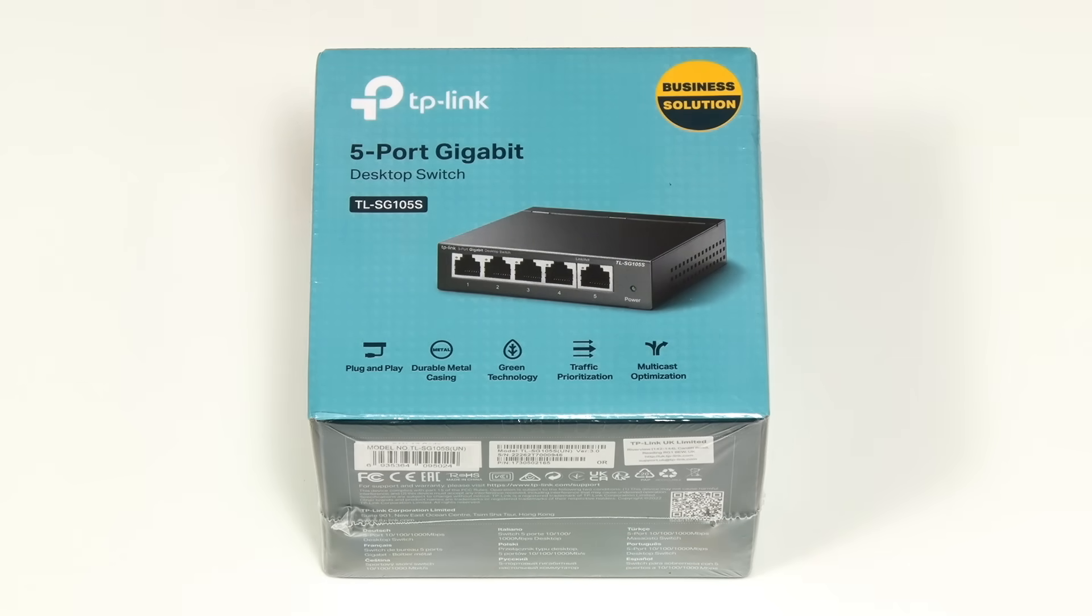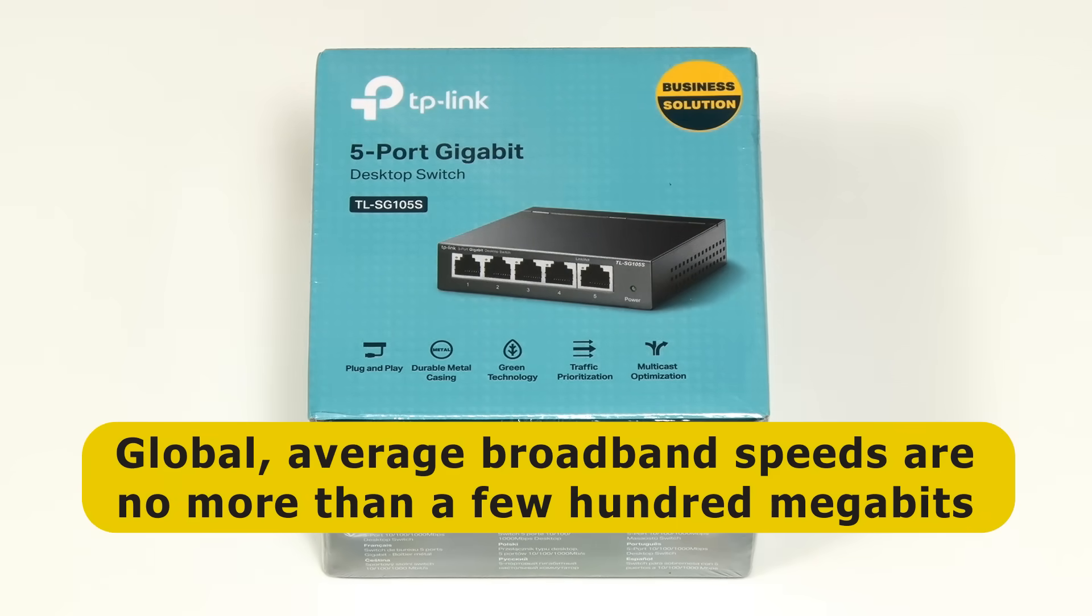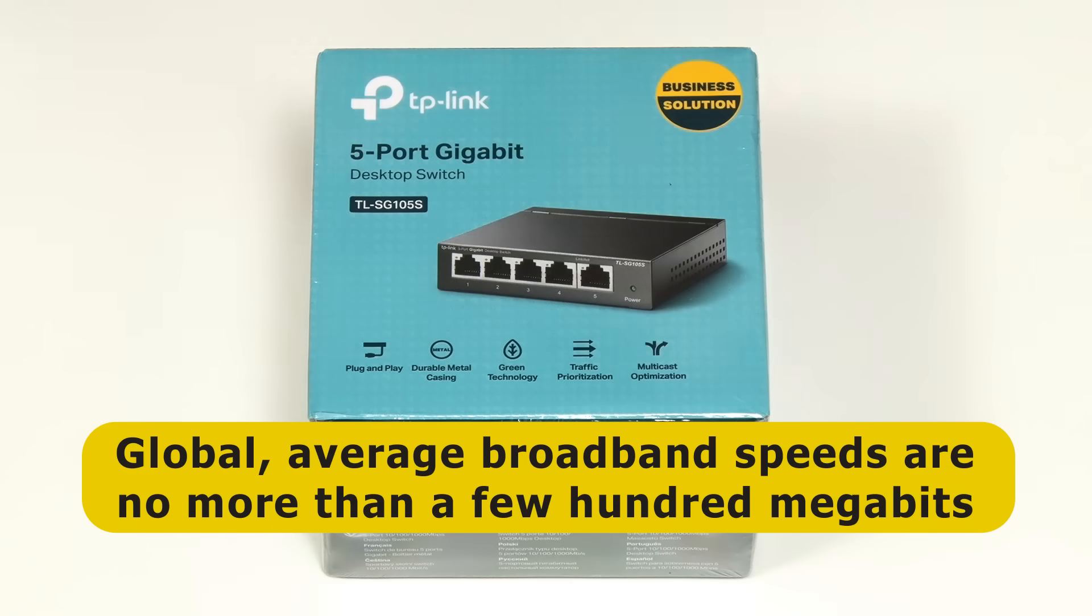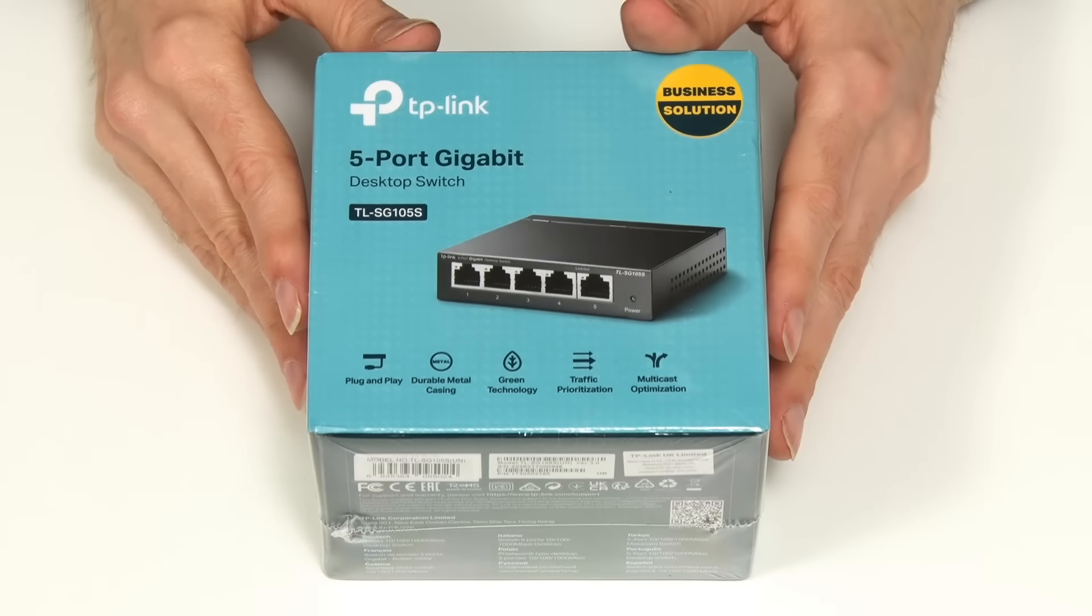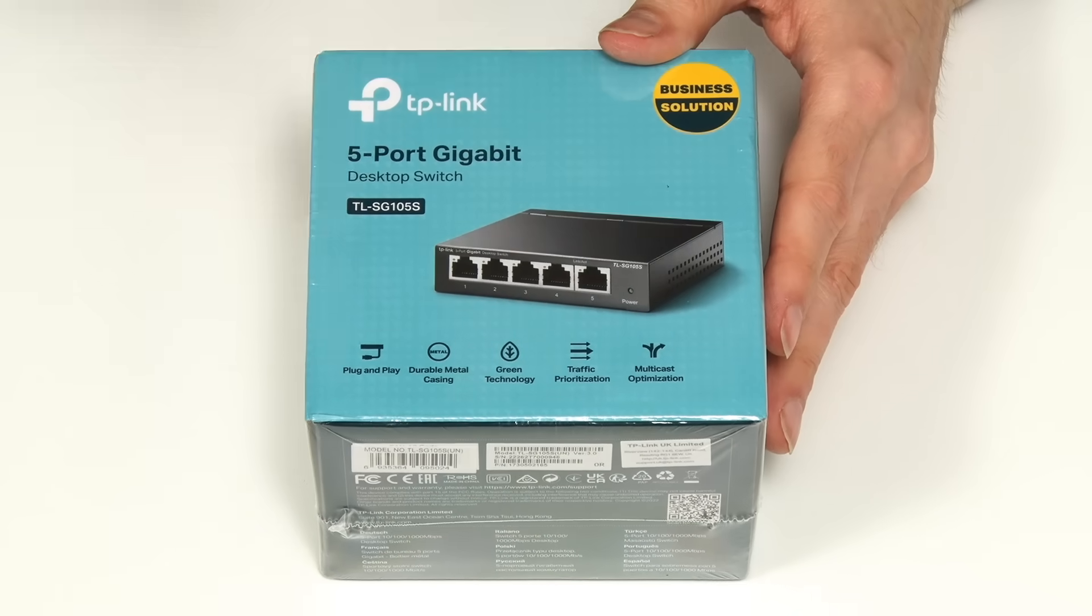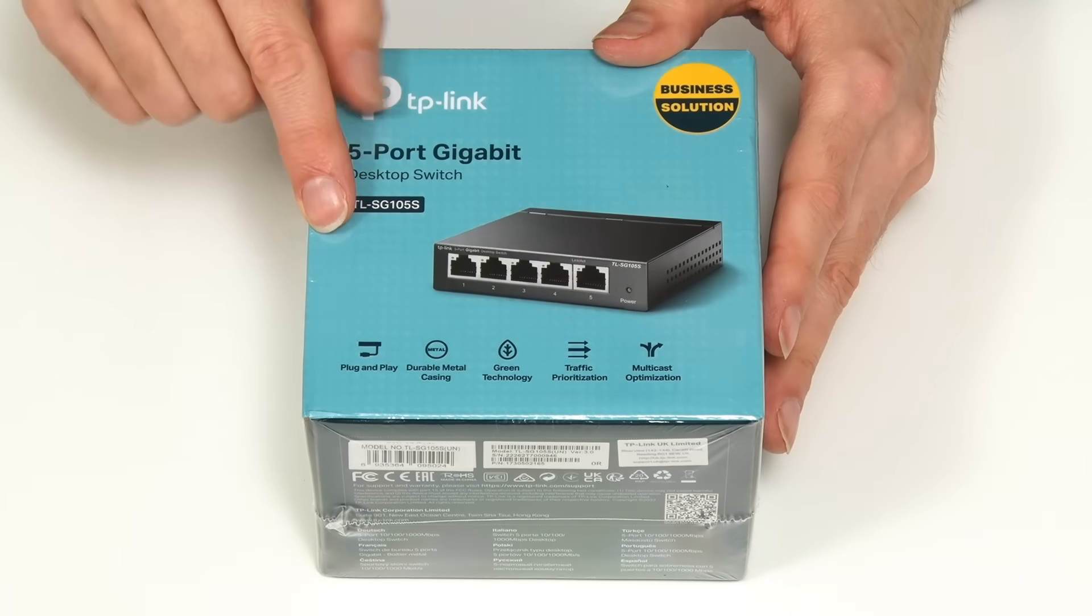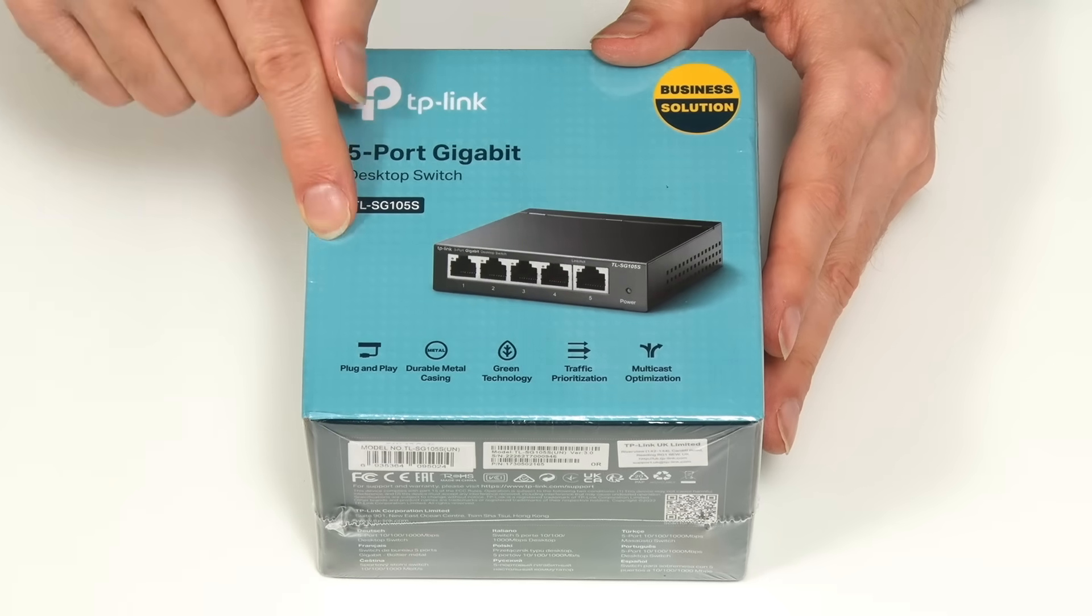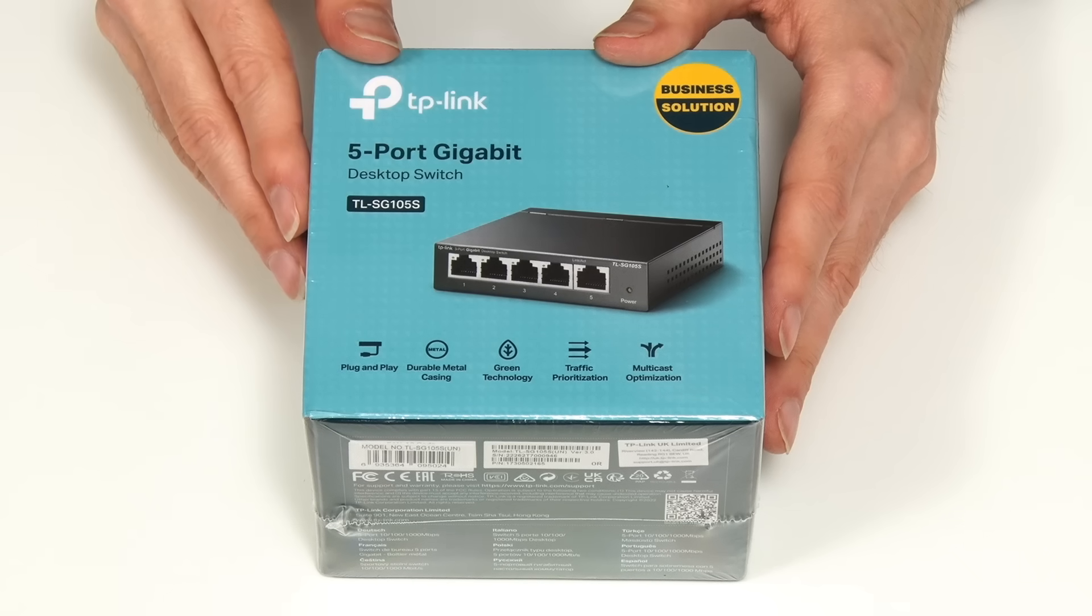In this context it's also worth noting that globally average broadband speeds are no more than a few hundred megabits. So a 1 gigabit switch like this really is fine for connecting devices to the internet in most homes.